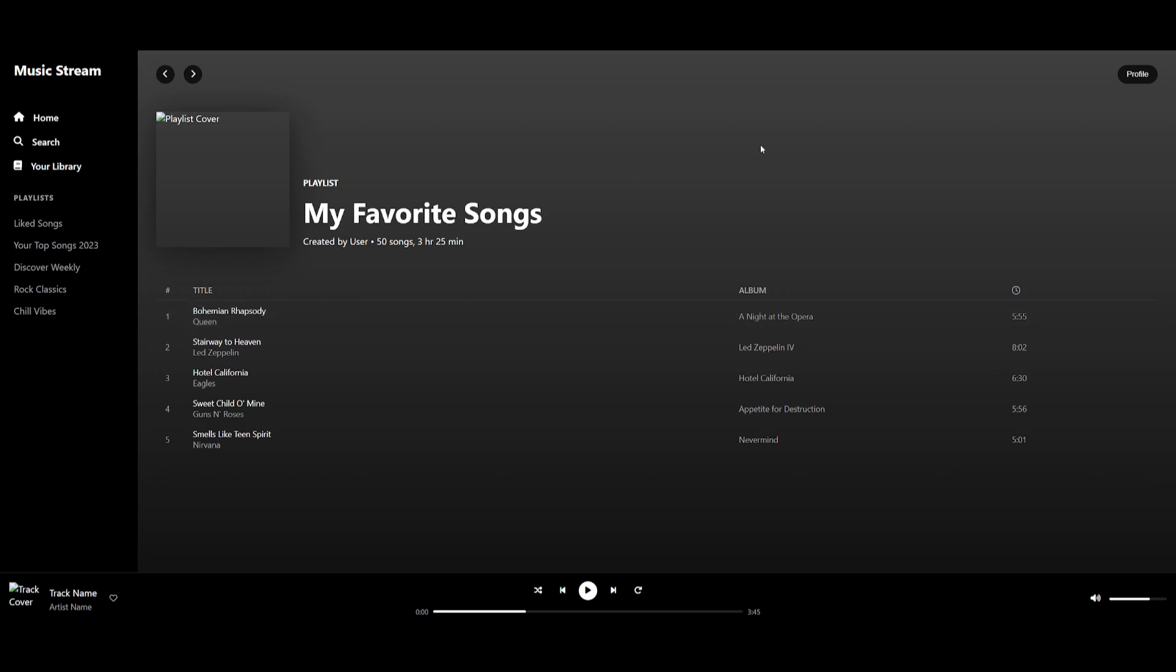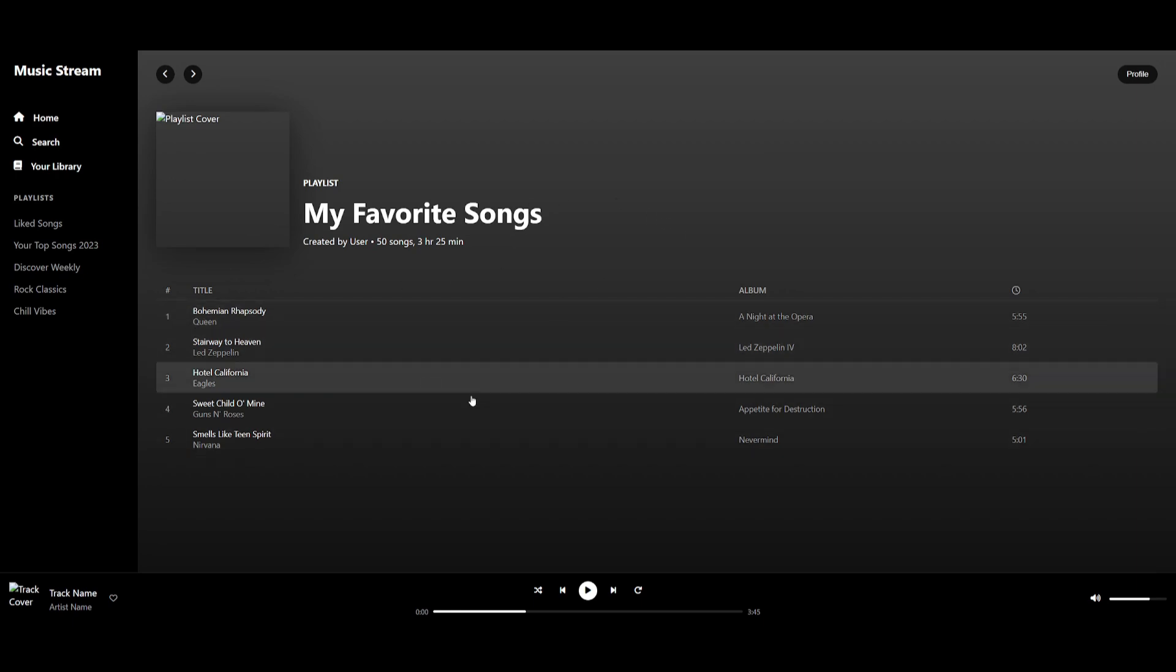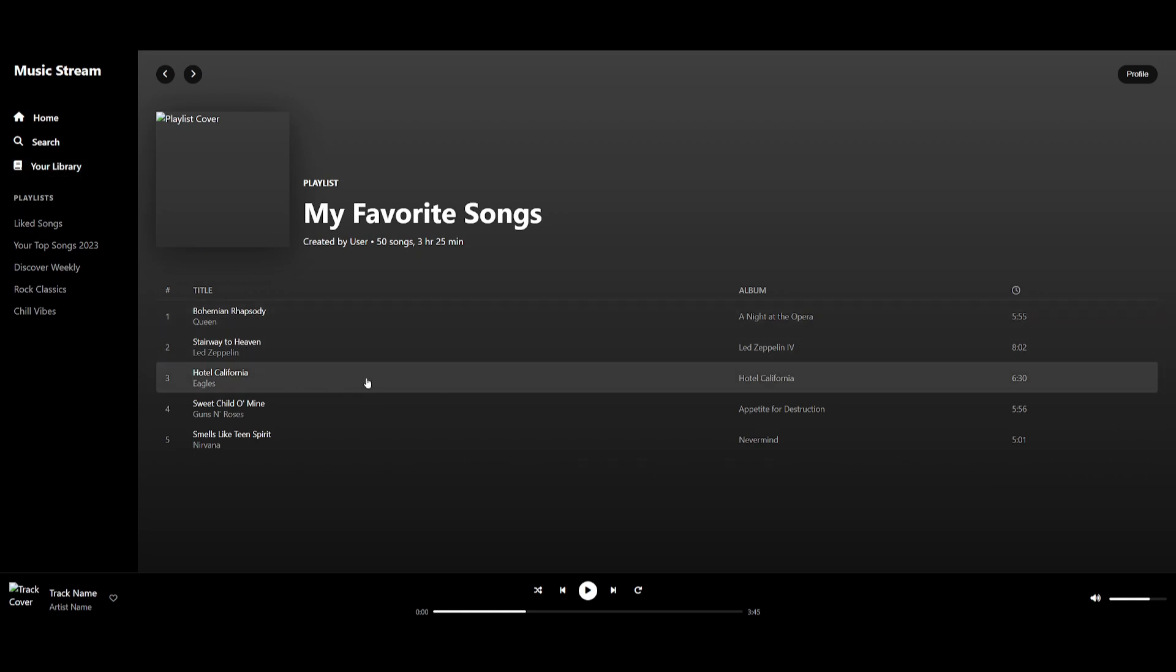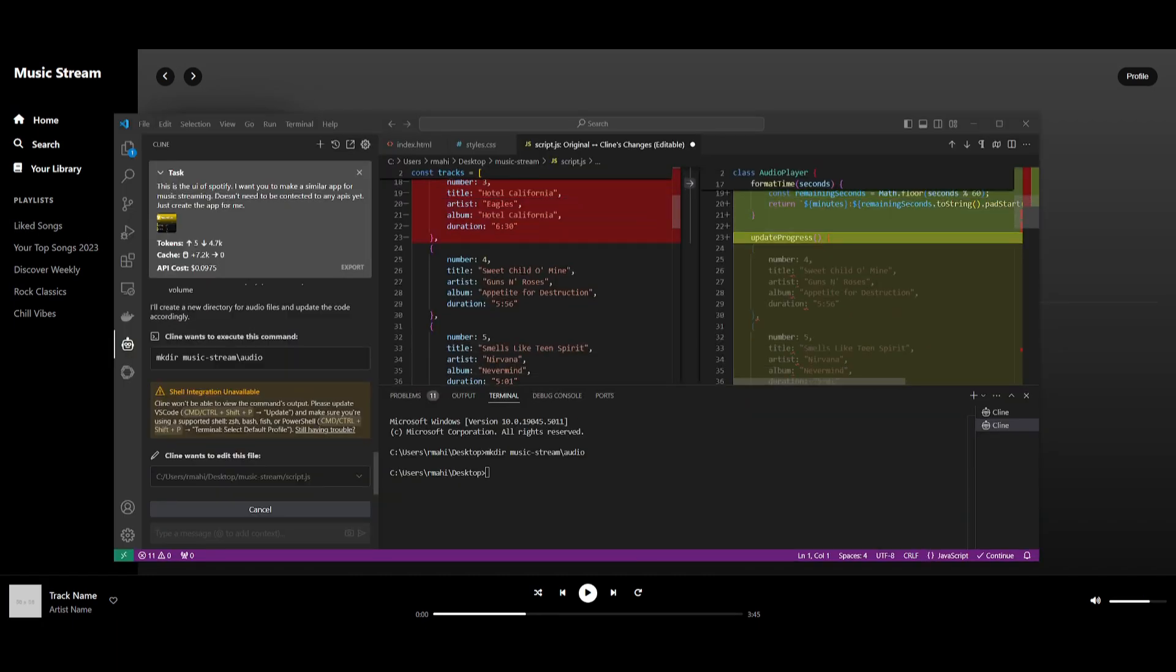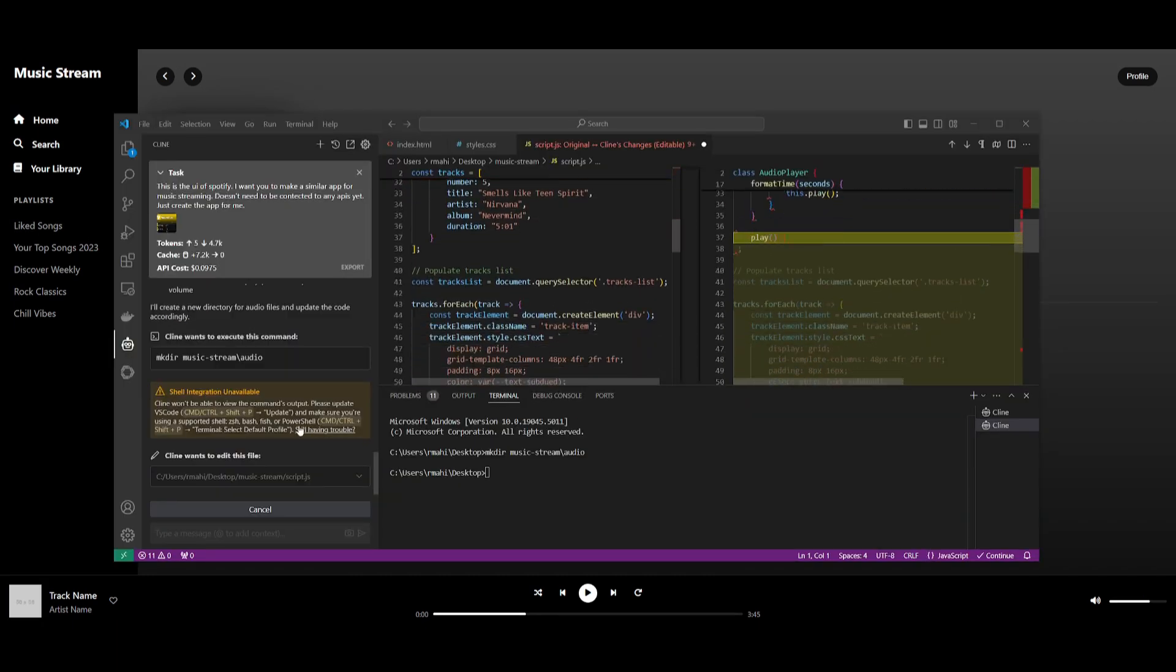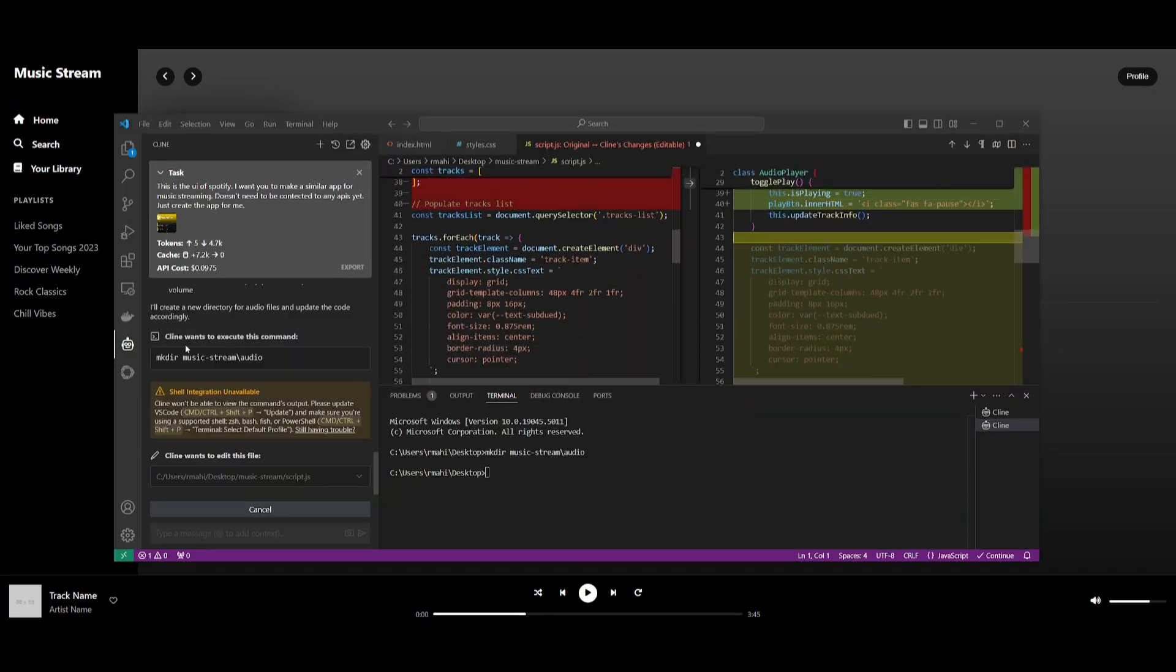If I go back into Klein, I can actually make it so that it is connected to a couple of APIs such as adding the functionality of streaming music. This is the capability that you get from Klein.